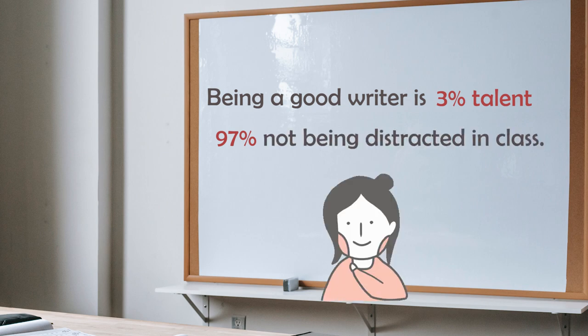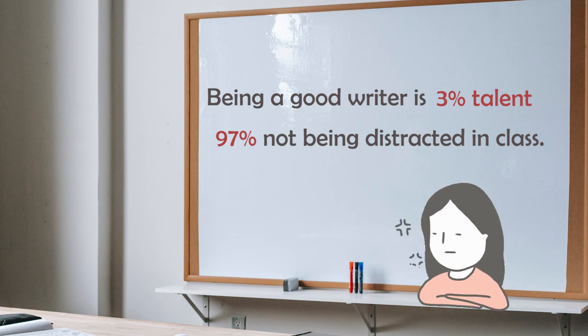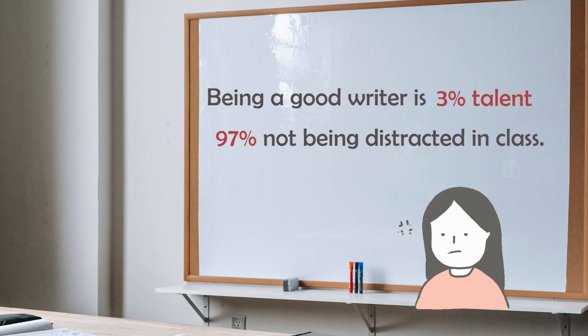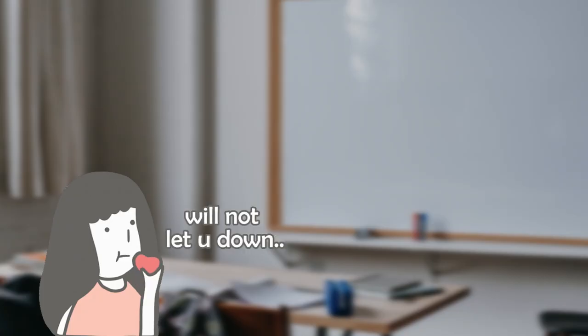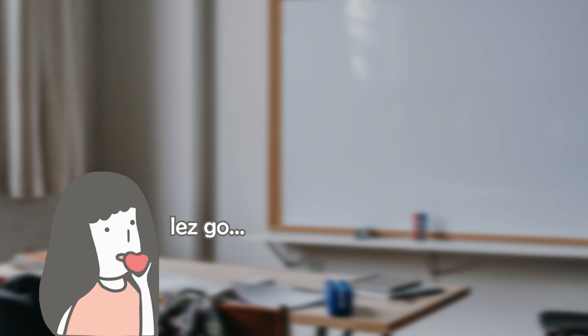My quote motivates some and definitely disappoints others, but I bet you won't be disappointed by these writing activities. Let's go!